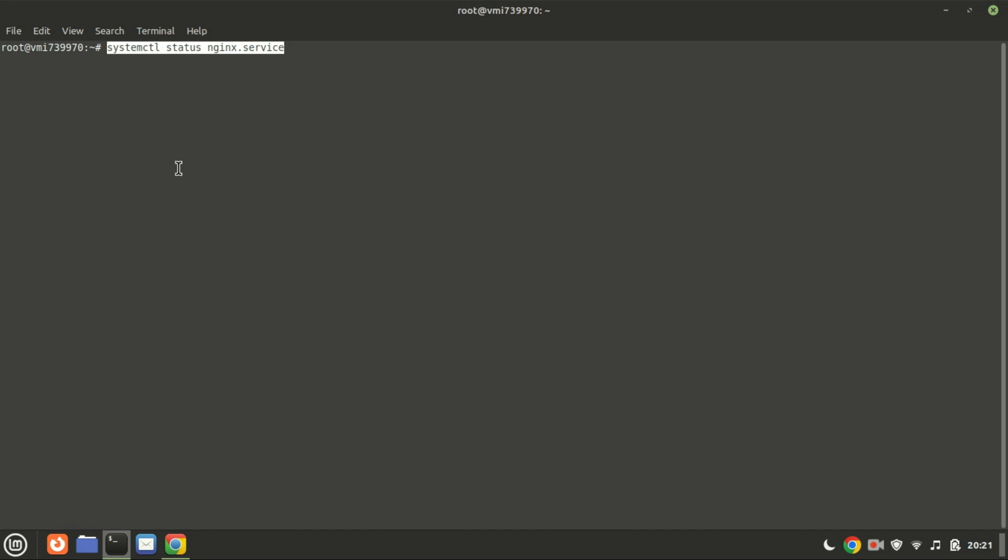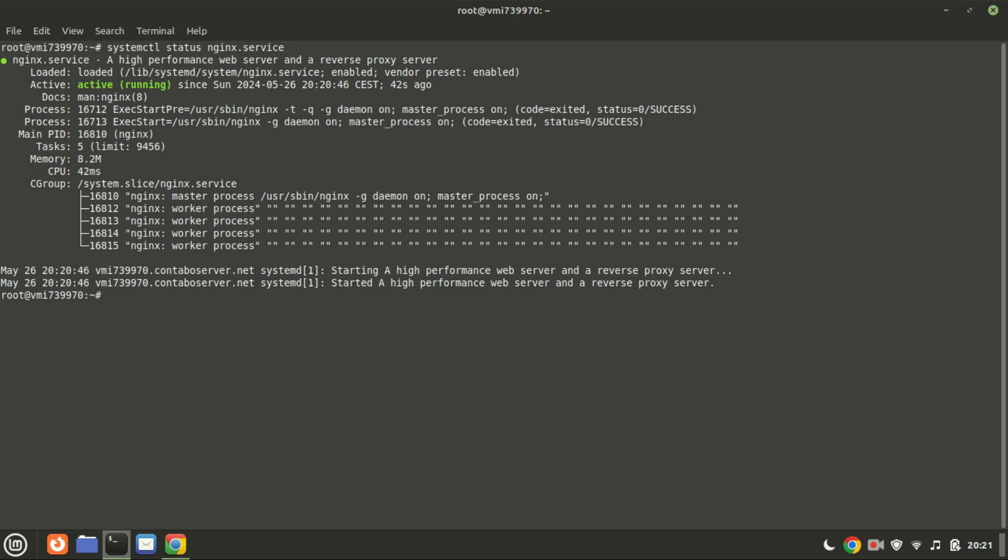After installation, the NGINX service automatically loads and starts. You can check the status by running this command.